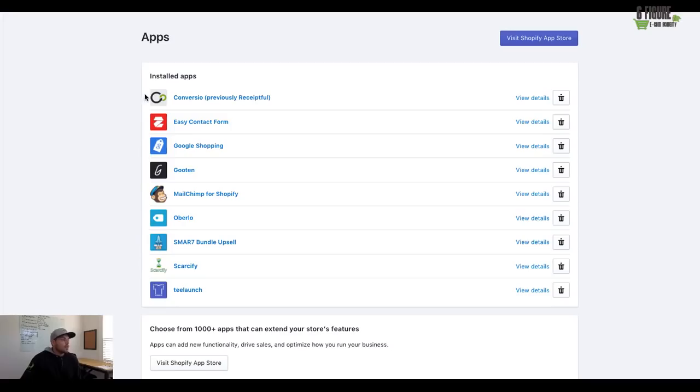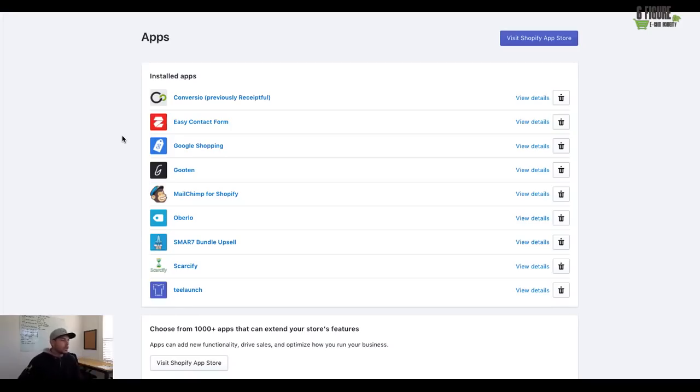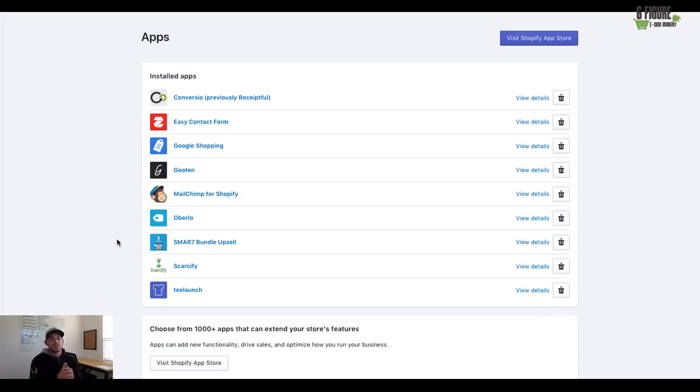Because each and every single one of these really does have a powerful effect on how people view your store as credible, but also just the upselling effect and the bringing people back into your funnel, which is your storefront, for more sales. So I really hope this helps you guys. Again, this is Joshua Zitting from Six Figure Ecom Academy, and I will see you guys next time. Take care.